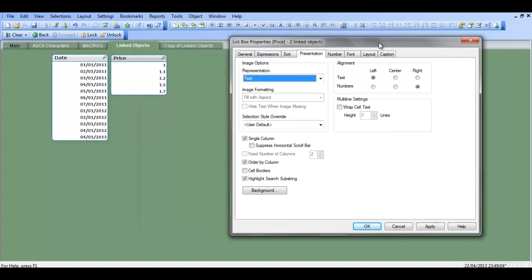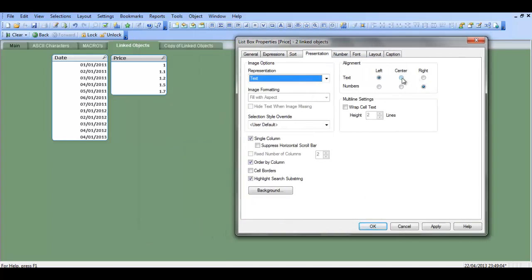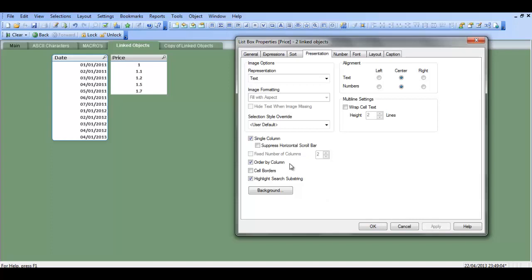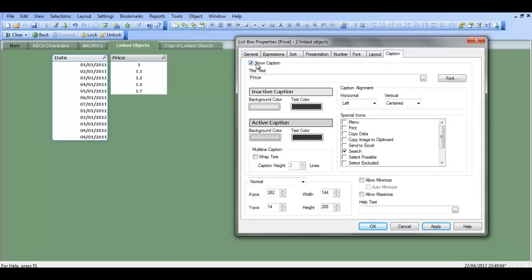we change the presentation, center the numbers, say yes to cell borders, single column, no, caption, we can get rid of the caption, click apply.